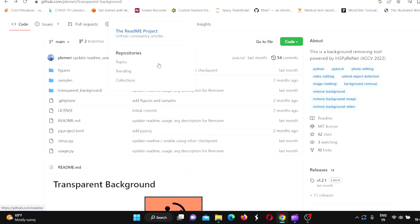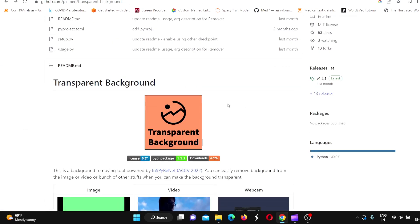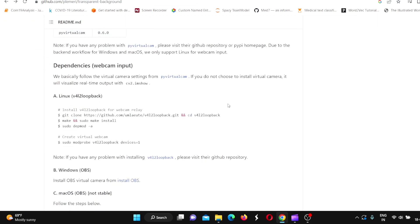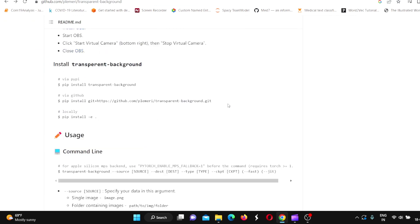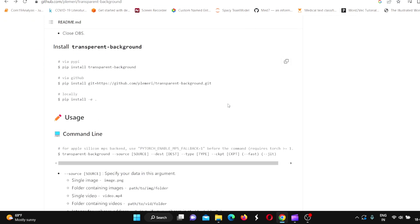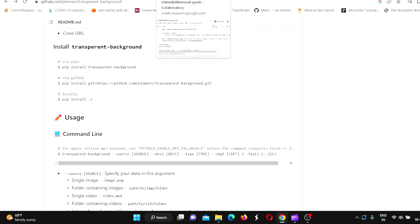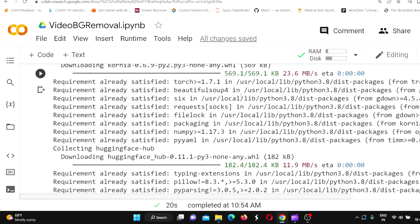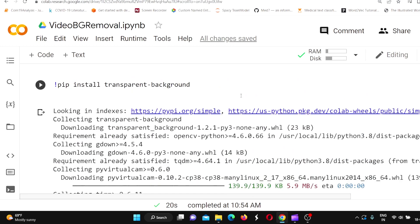I looked at this particular code and I am trying it out in a Google Colab notebook. Let's go to the Google Colab notebook and see what we need to do. First, we need to install this Python package, transparent background.